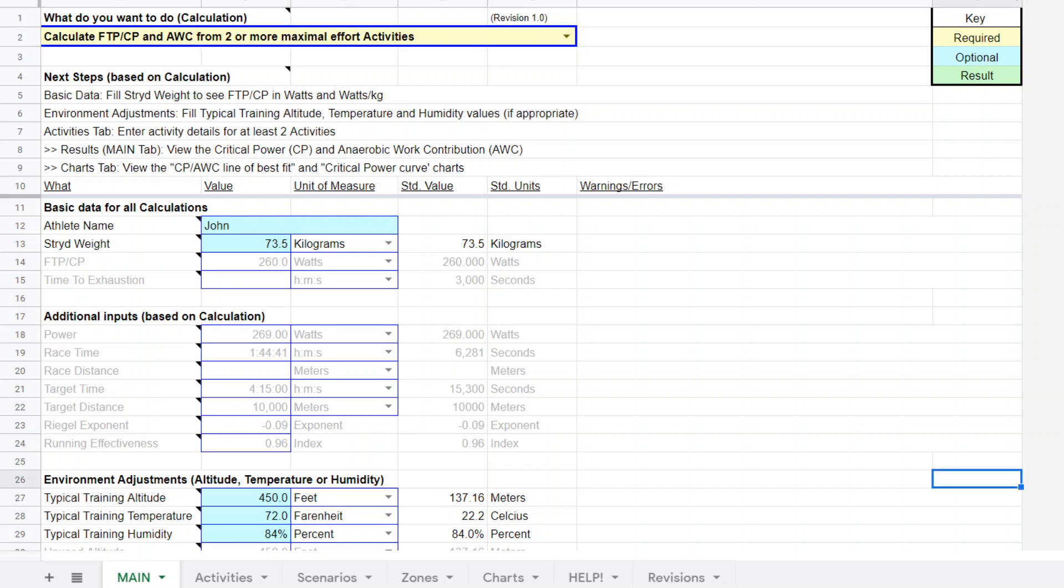Hello everyone, this is Steve Palladino from Palladino Power Project and I'm back doing another demonstration video for using the super power calculator to do some race planning and come up with race power targets.